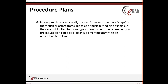Procedure plans are typically created for exams that have steps: arthrograms, nuclear medicine, biopsies. Where it's pretty highly used is also with mammography procedures — when you are scheduling a diagnostic mammogram that also needs an ultrasound to follow. But it can be used in a multitude of ways; there's no set rules for how you want to use it.